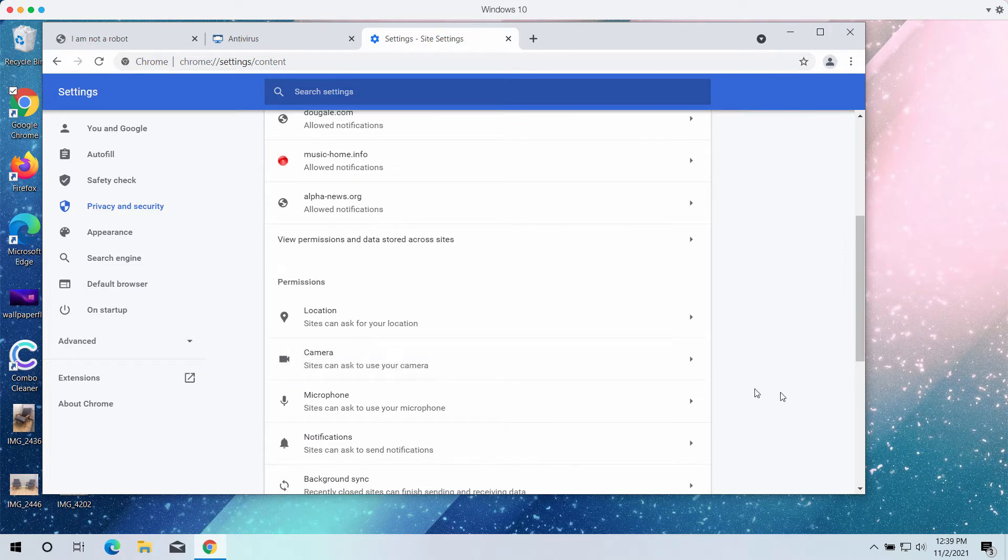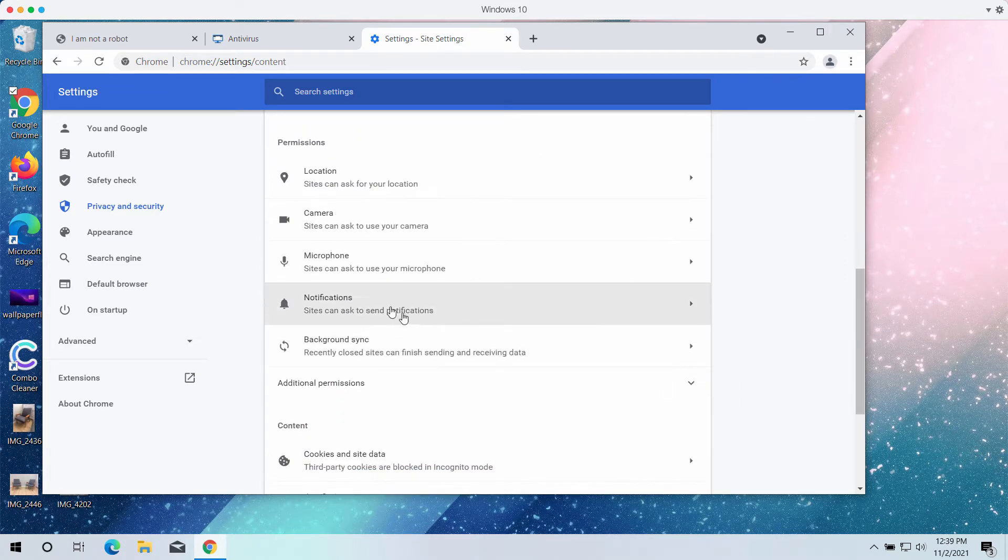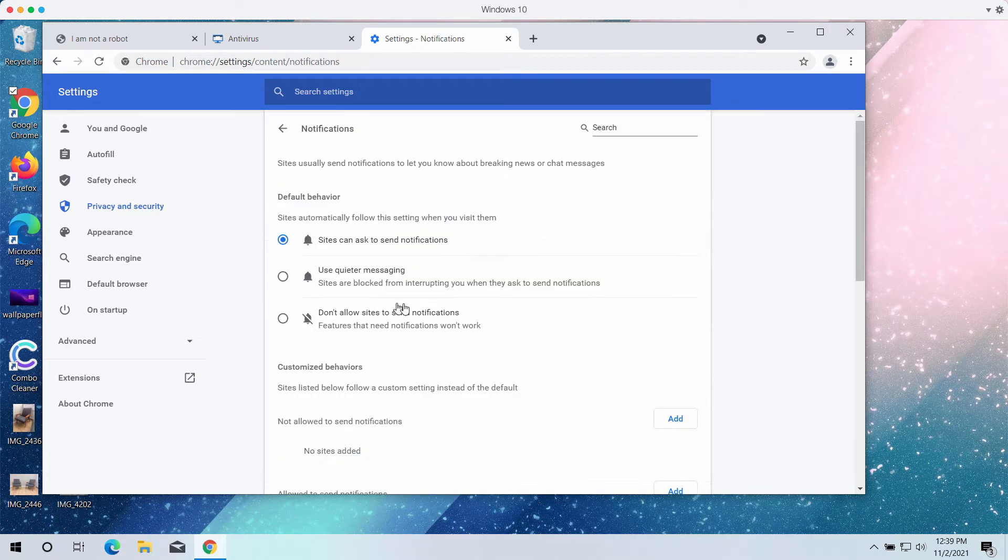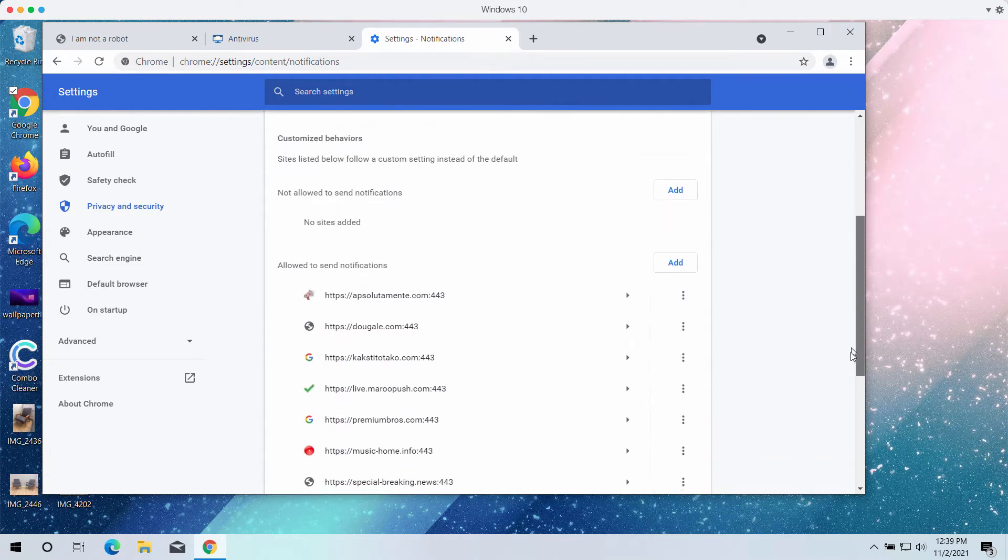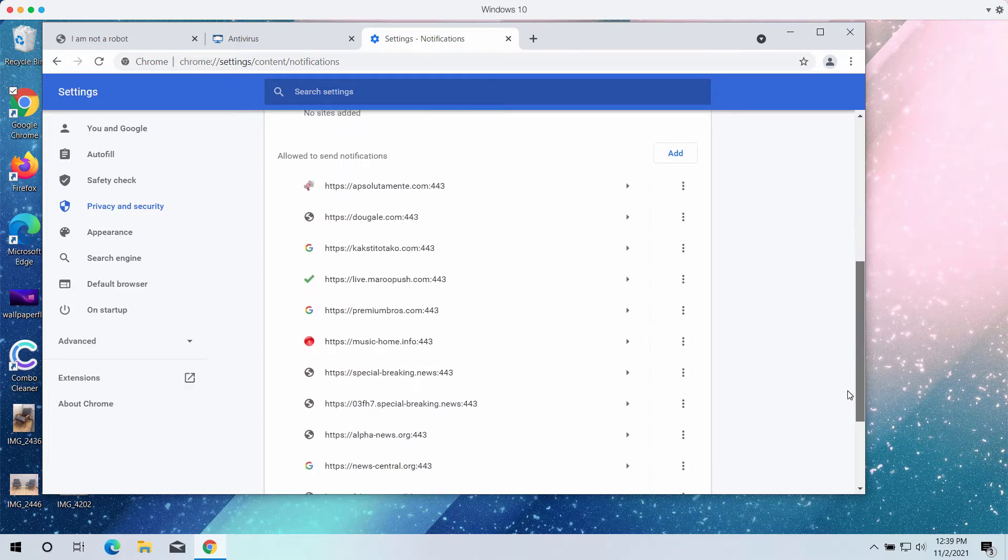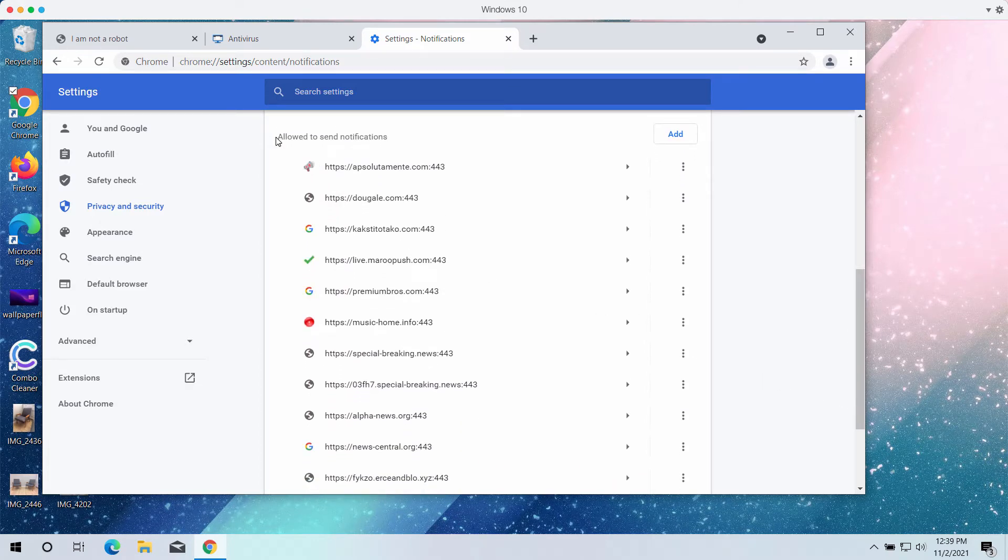In permissions, select the area called notifications and carefully review the list of sites allowed to send notifications.